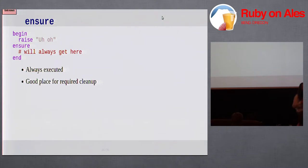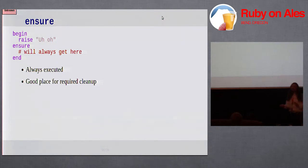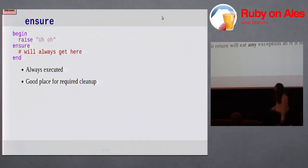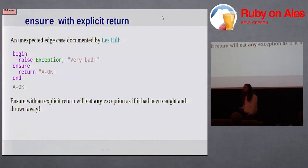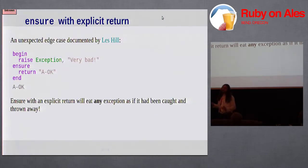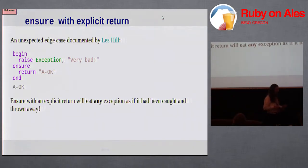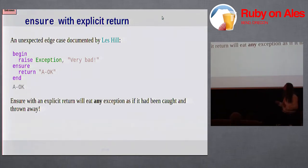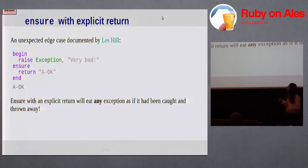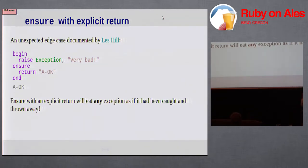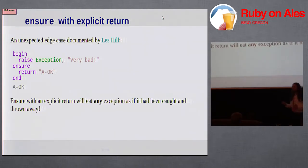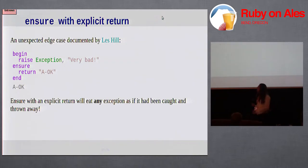After rescues, you can put in an ensure clause. Everything in the ensure clause will always be executed, error or not. It's a good place to put cleanup code. One gotcha with the ensure clause that was documented by Les Hill is that if you explicitly return, if you have an error and then in the ensure clause something explicitly returns, the exception will be effectively thrown away. It will not be propagated up, so it's probably best to just avoid using explicit returns in an ensure clause.